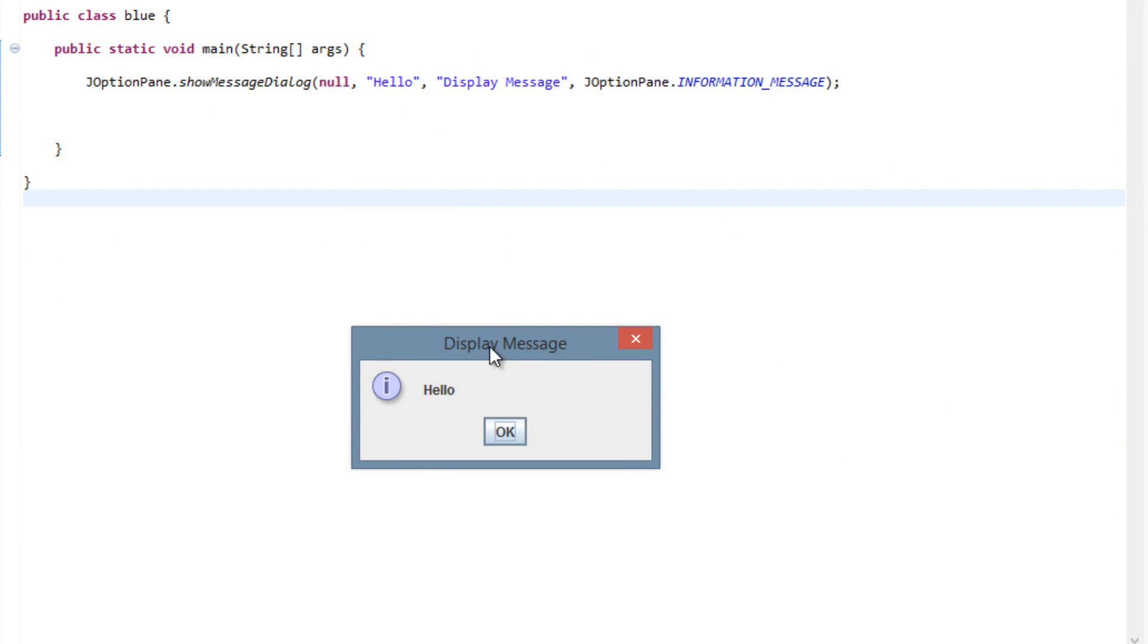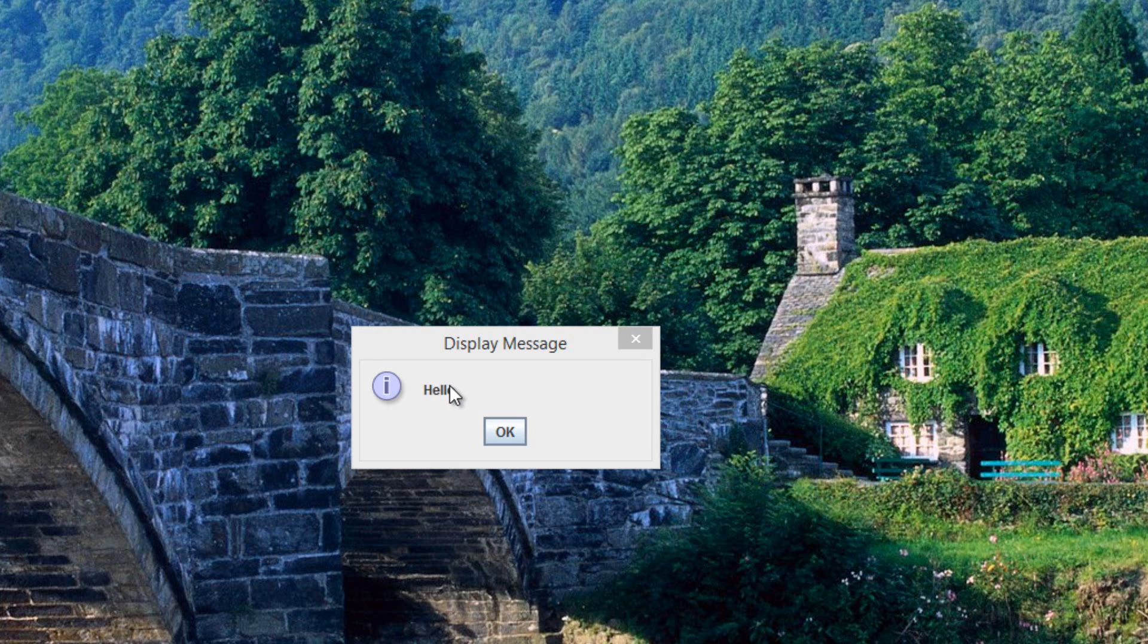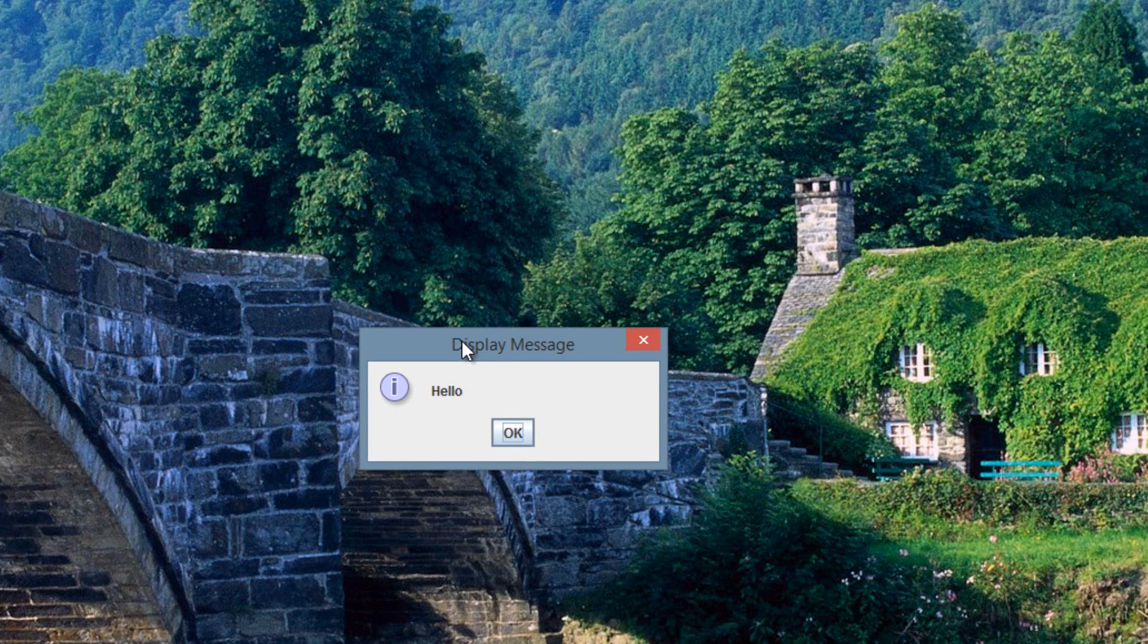And as you can see, it worked. It displayed a message. Over here, hello was our message. And up here, this was our display message. Display message goes on top, it's like a title or whatever, and then this is the actual message.